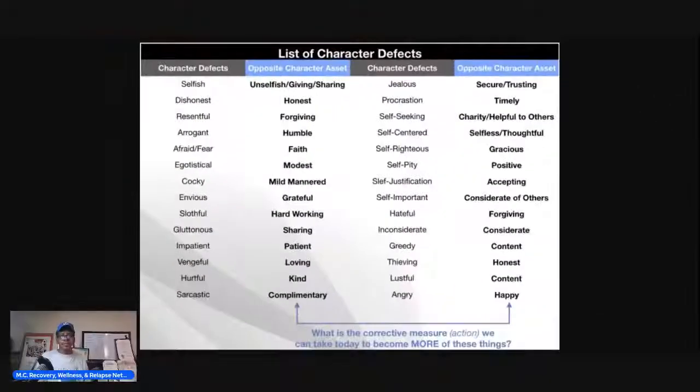I had a sheet on the last video that showed a character defect and its opposite. Let me stop this light. I'm trying to brighten it up. There it is. Let's jump on it — this is the sheet I had earlier.